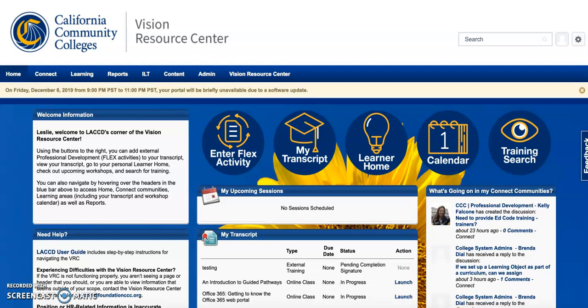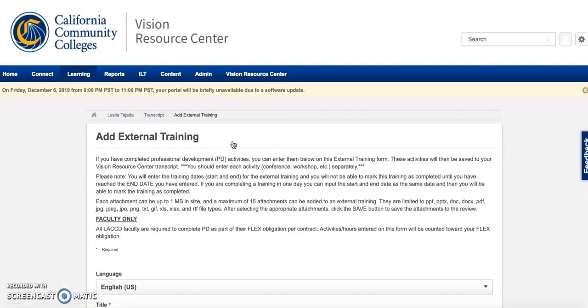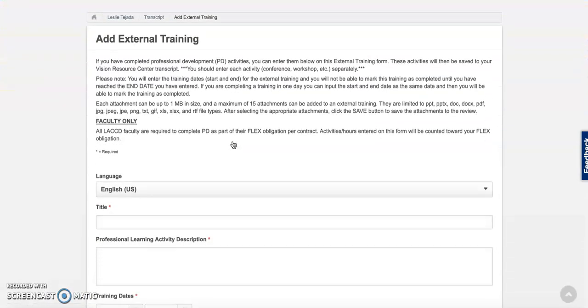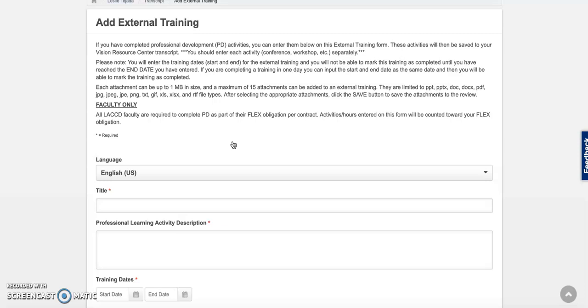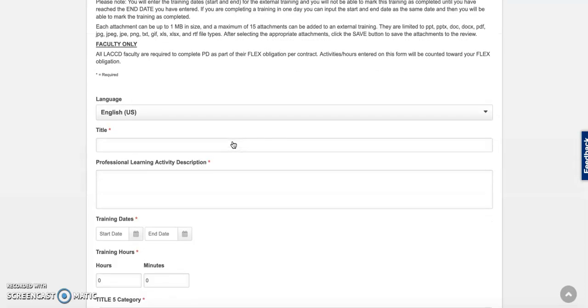From the home page, select enter flex activity. Then all you have to do is fill out this simple form.